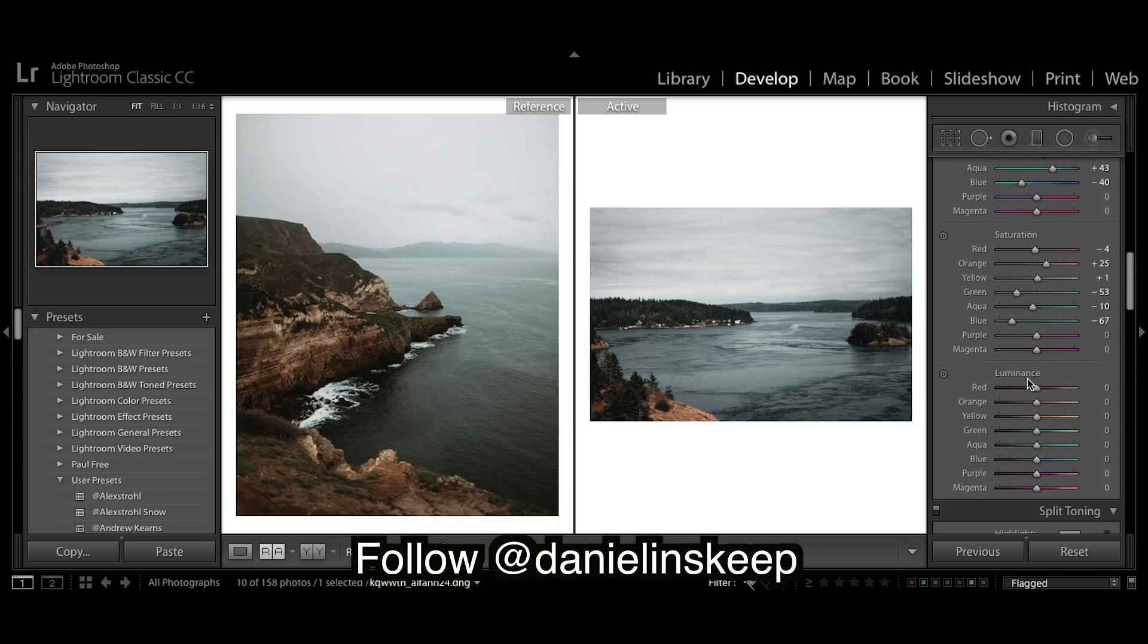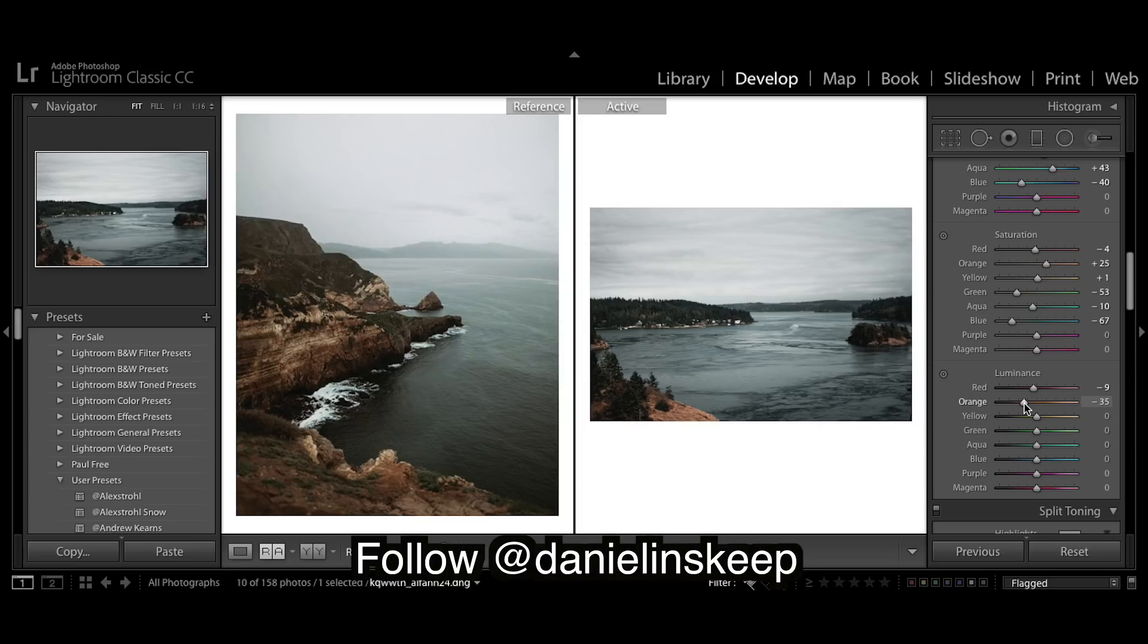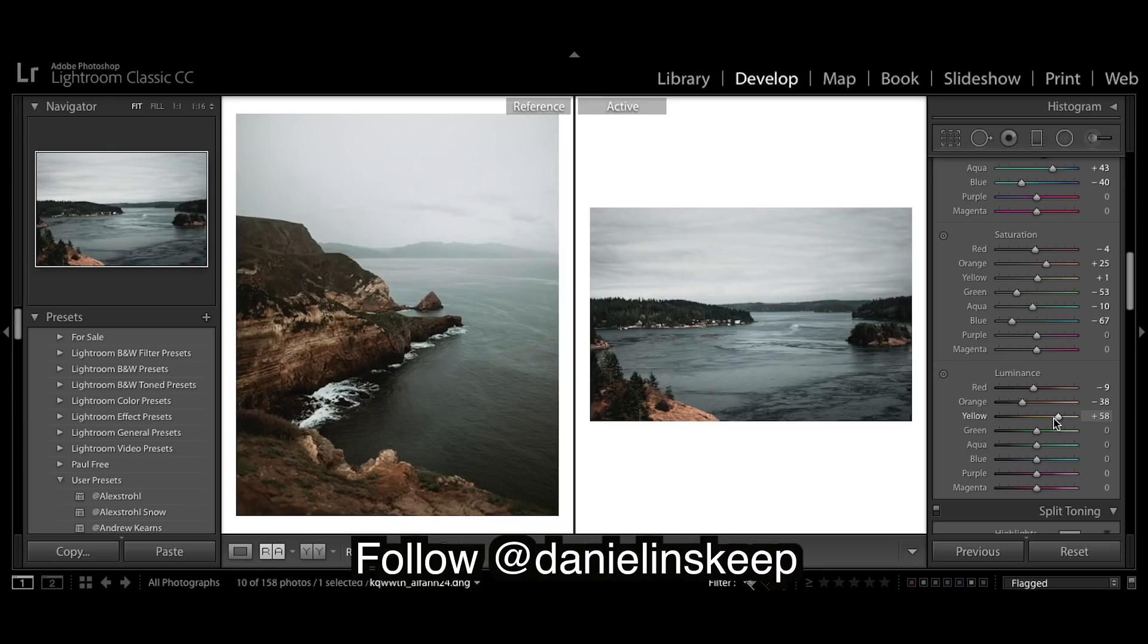And luminance. Bringing luminance down deepens and darkens colors so I want those nice deep colors. And then yellow really pops a lot of colors so I'm going to bring them up. It just pops the yellows but the yellows are touching almost everything in the image so I really like to bring them up.